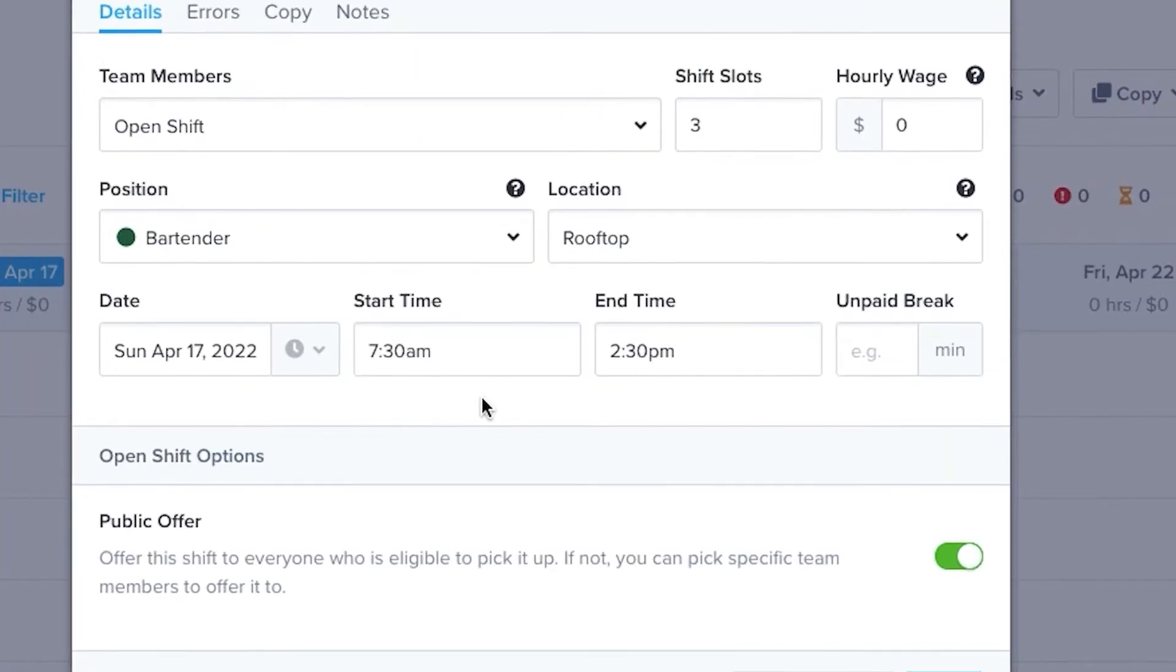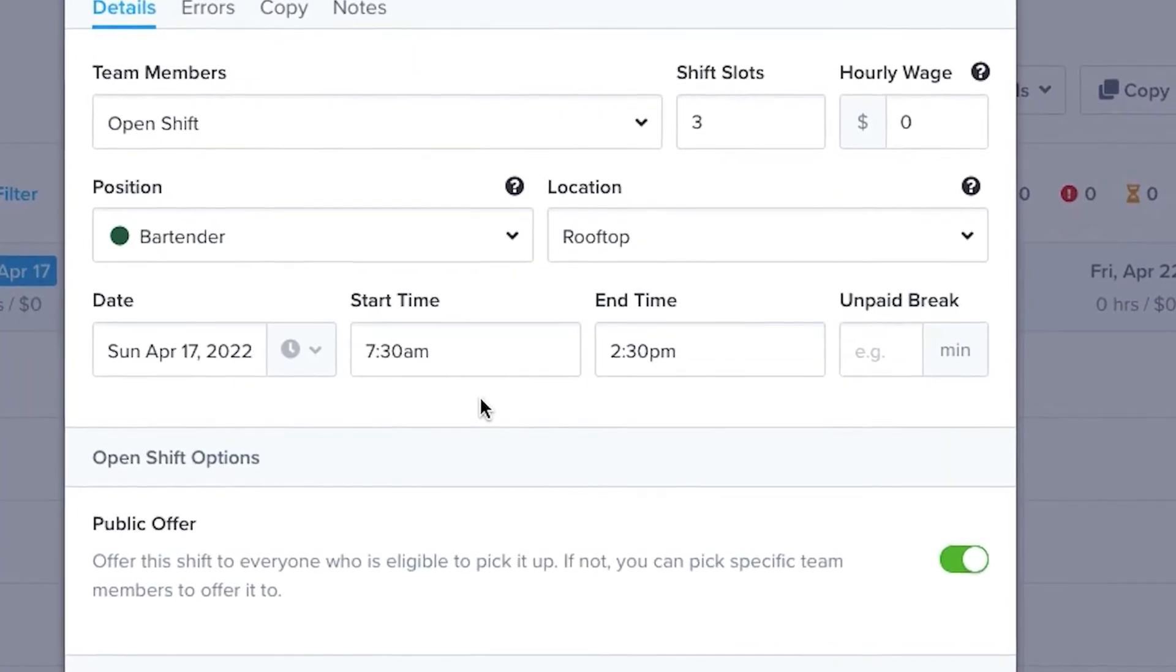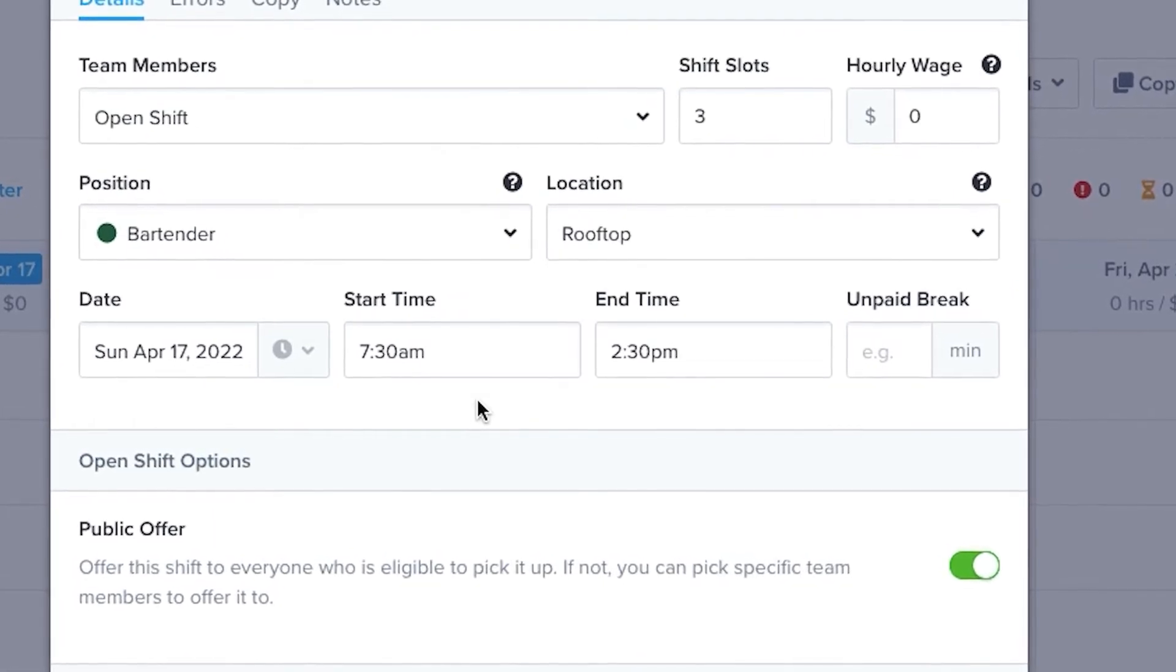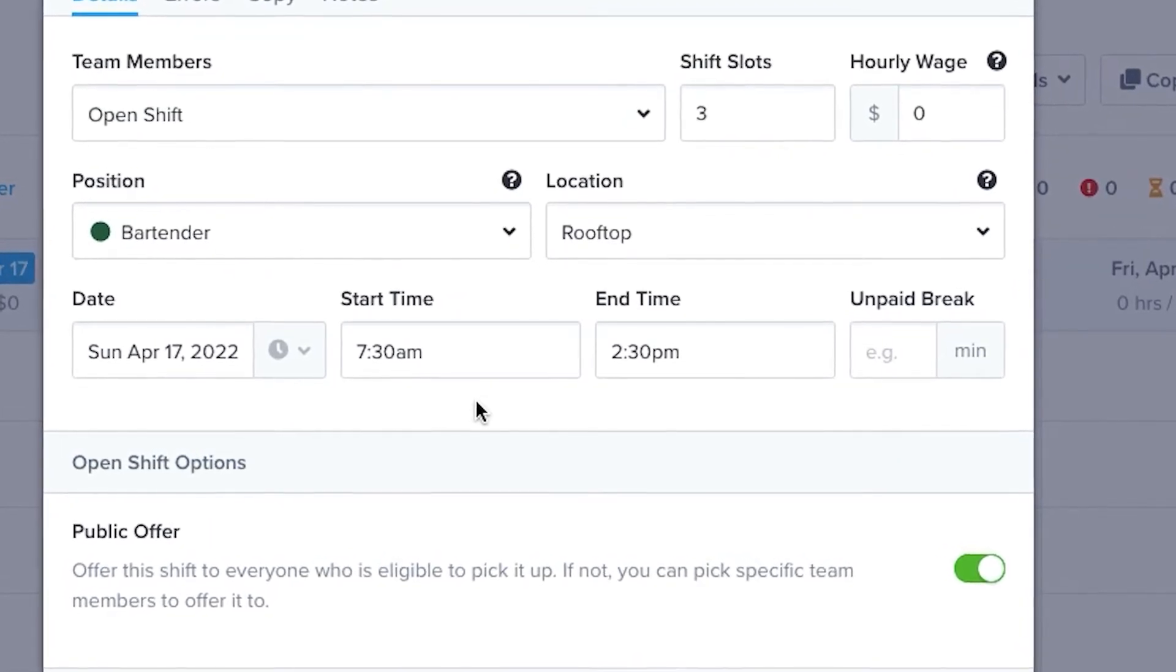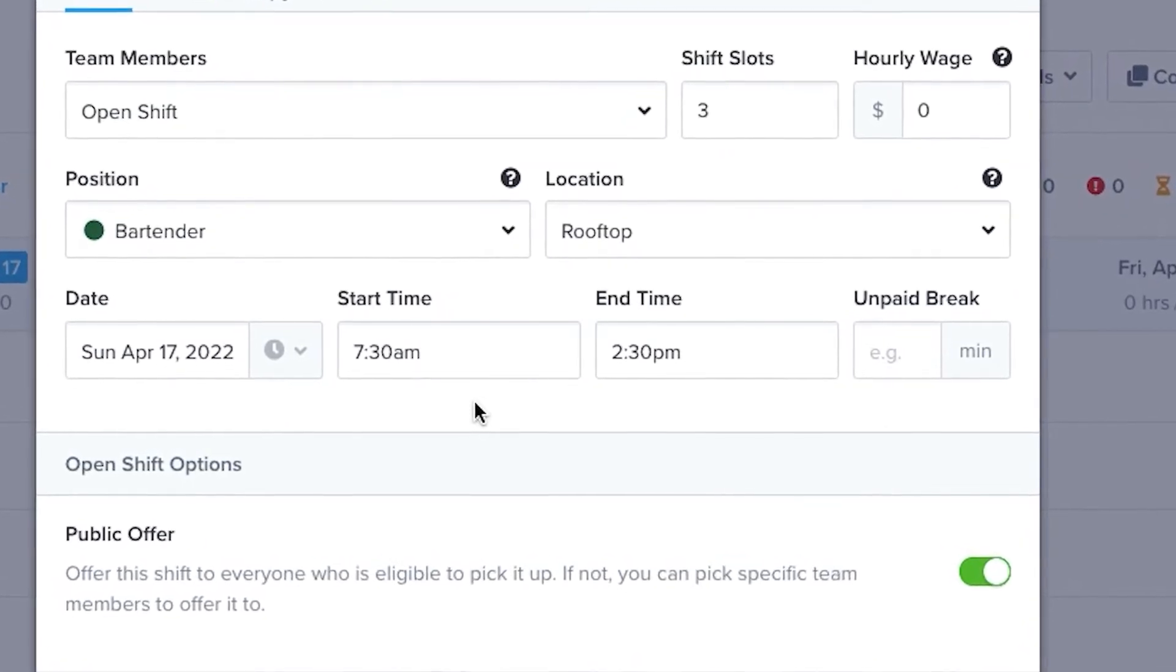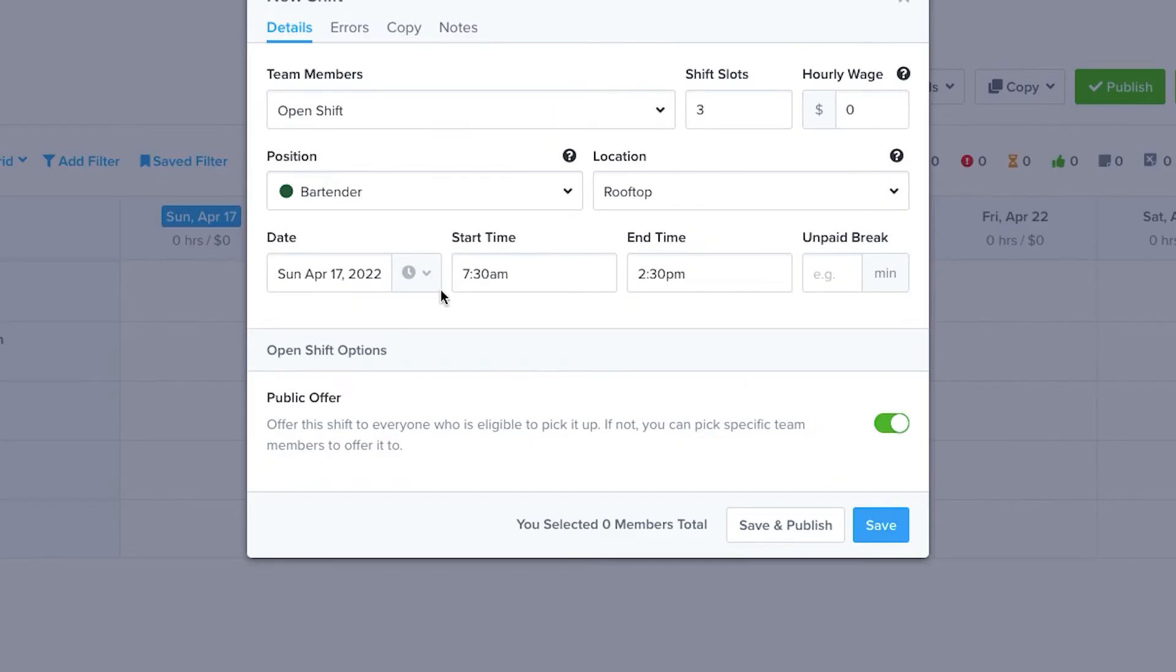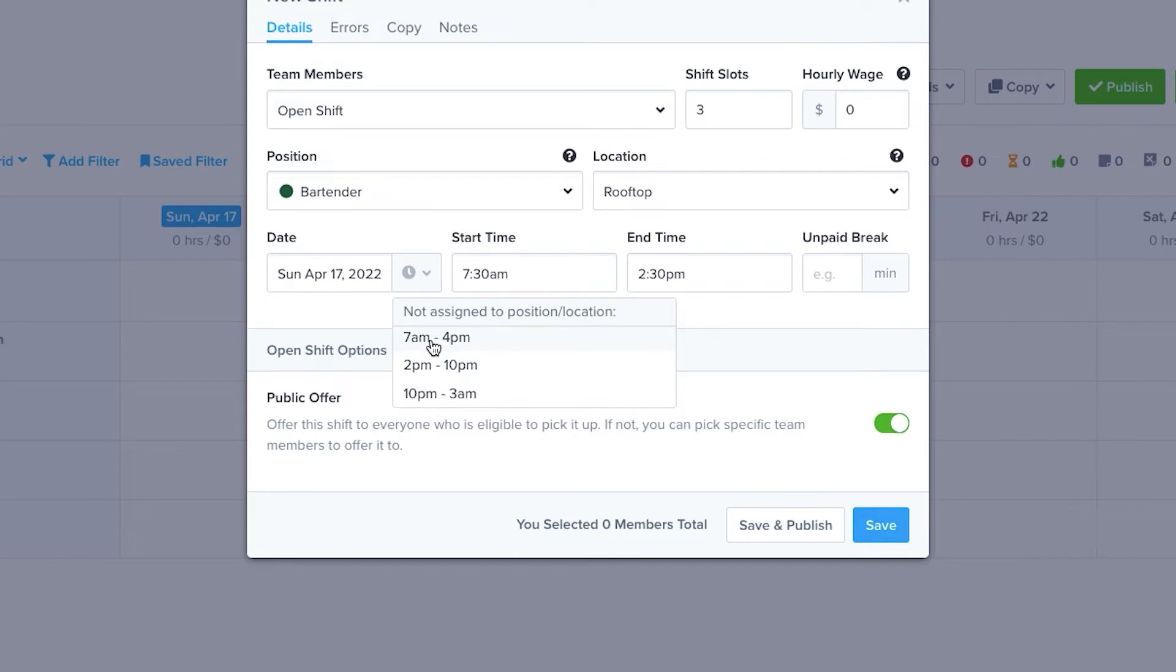On the next row, you can set the dates, start and end times, and the number and duration of breaks. You can also place preset shift times into the shift tool by using the Settings menu.